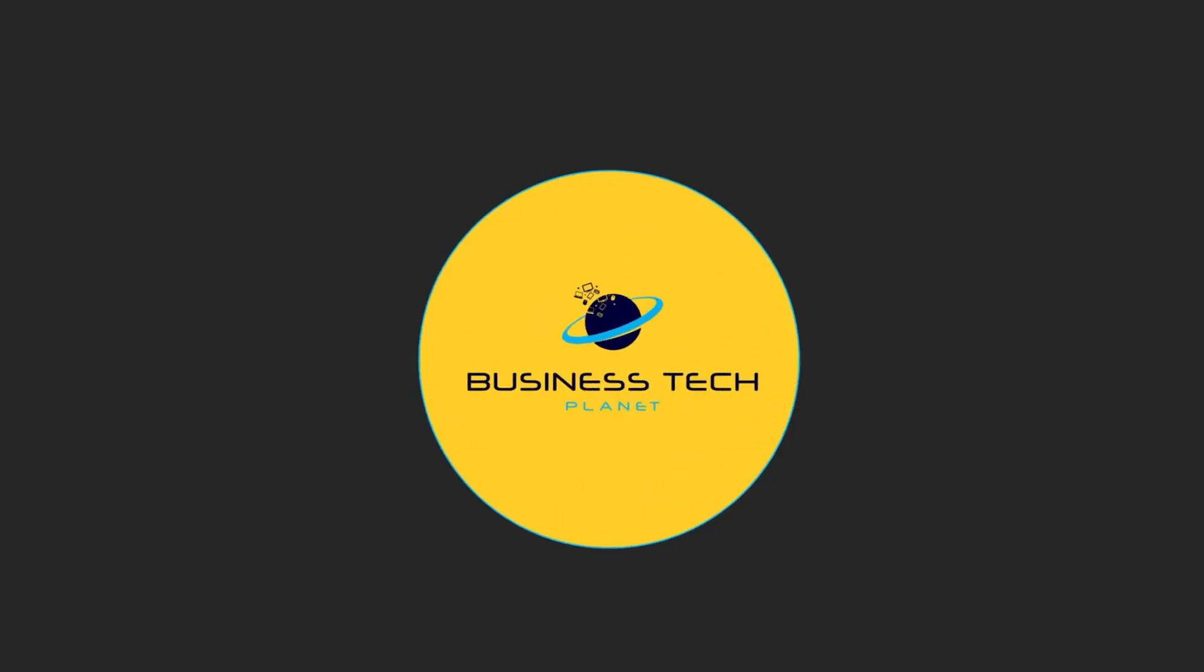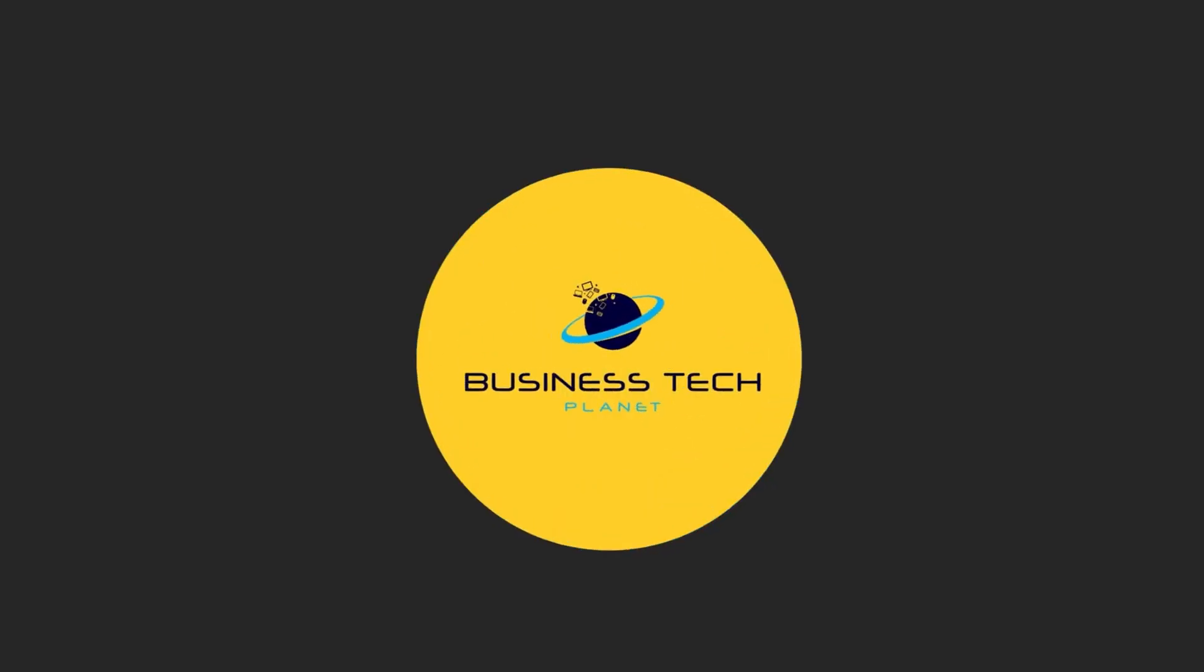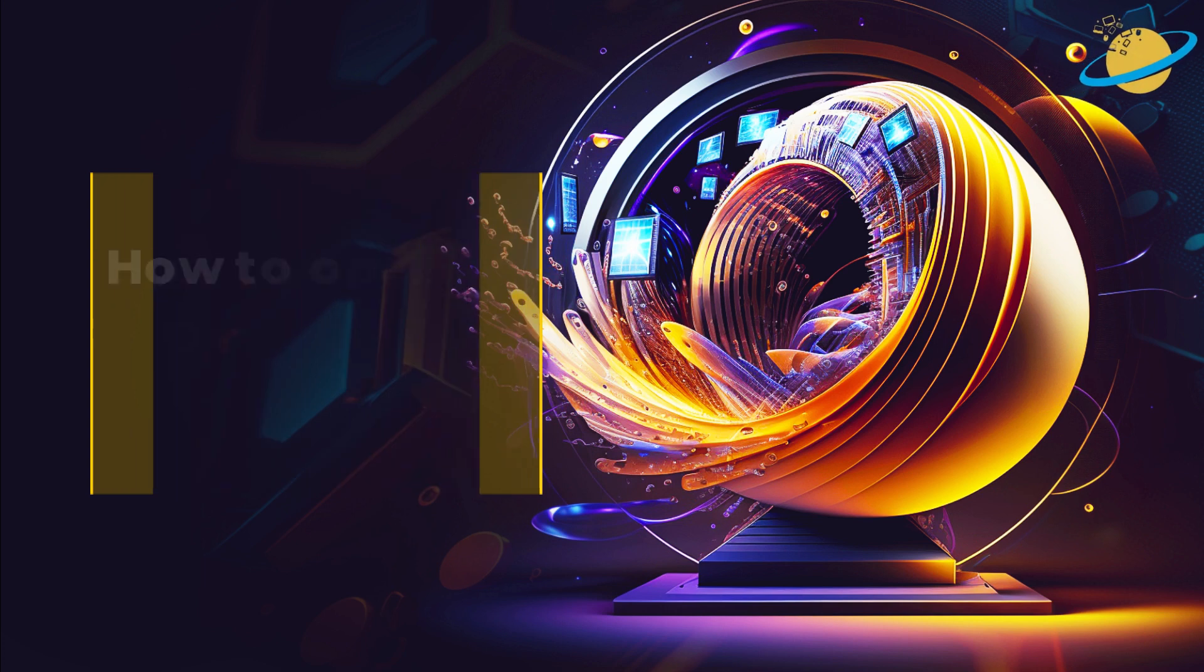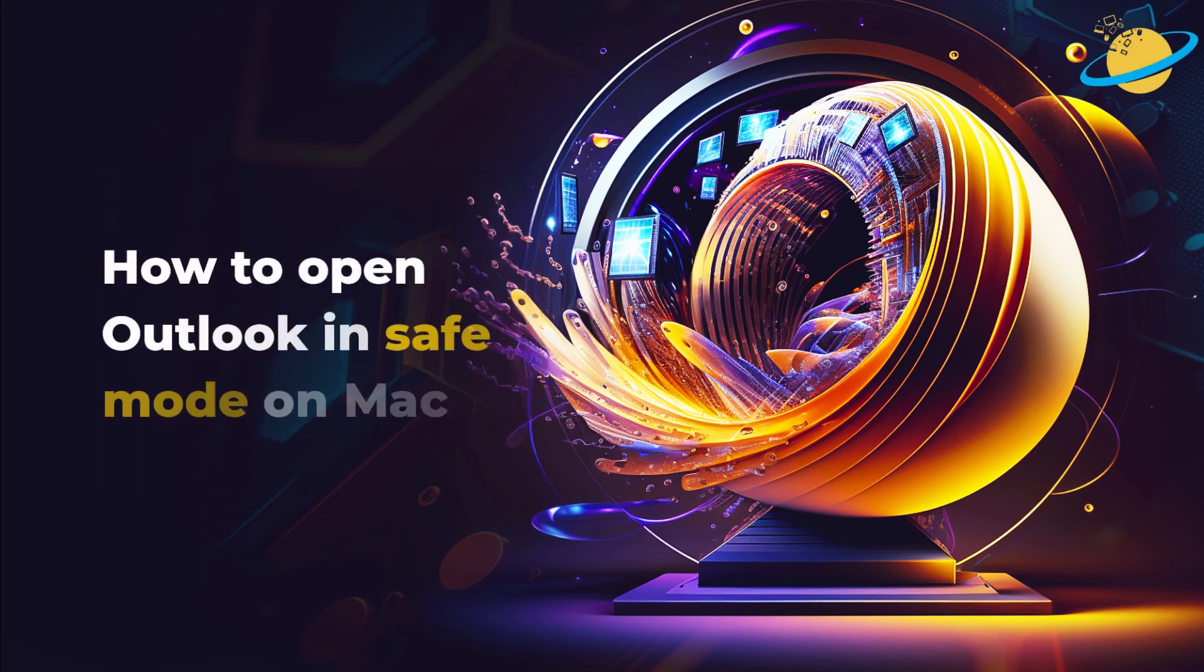Welcome to another Business Tech Planet video. Today, we'll show you how to open Outlook in Safe Mode on your Mac.